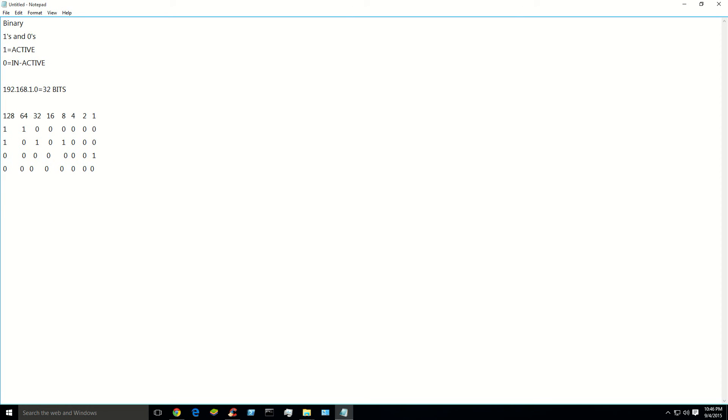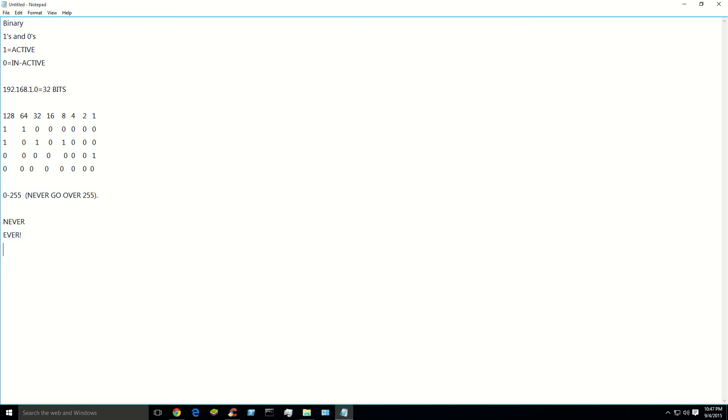You could decode a subnet mask like that or whatever. The numbers are always ranging 0 to 255. They never go over 255. Never. Not in TCP IPv4. Never.